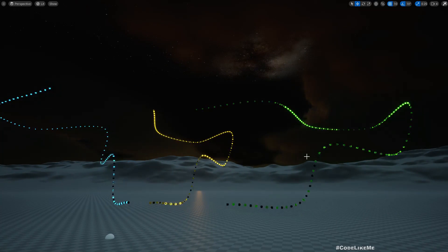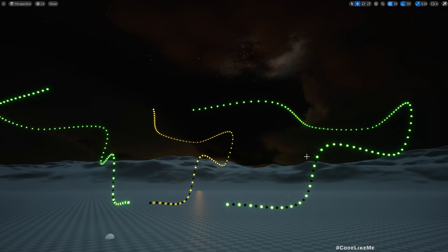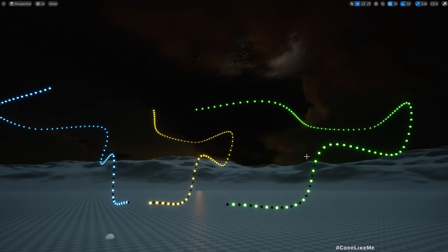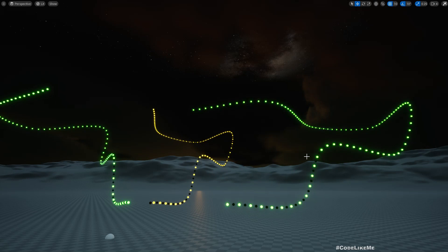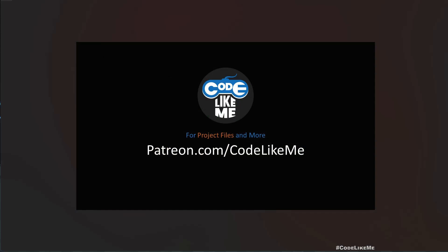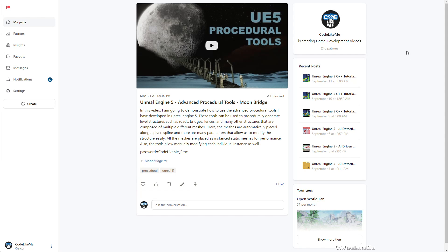So I hope you remember that I worked on this procedural tools and updated it into Unreal Engine 5 that I originally implemented in Unreal Engine 4. So now I'm going to use this same tool to implement a Christmas light system.